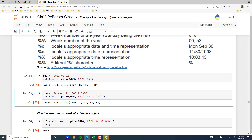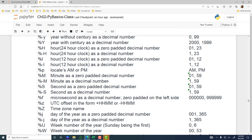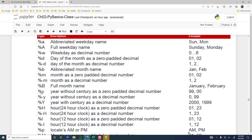The first item is a four-digit year, so we have percentage uppercase Y, followed by a hyphen. So I have a hyphen here. And then I have a two-digit month. If you go back to the list, you see percentage M — month as a zero-padded decimal, like 01, 02, 03, then 10, 11, 12.